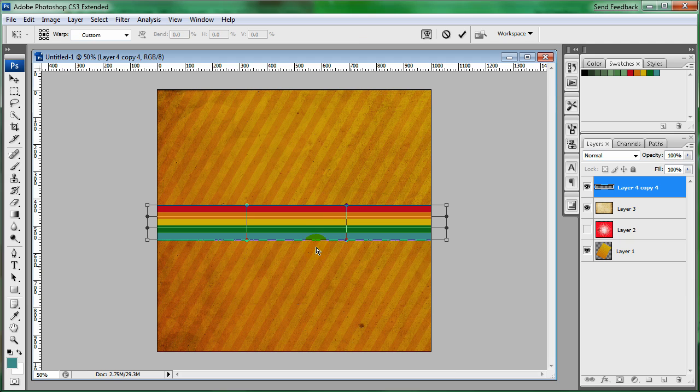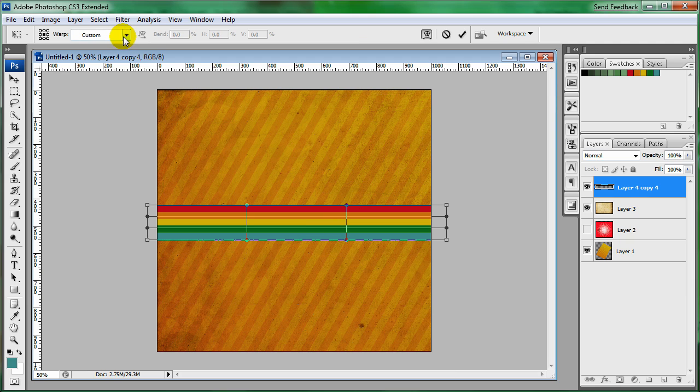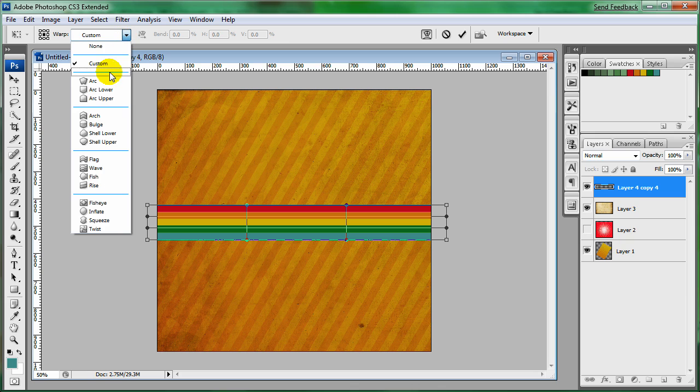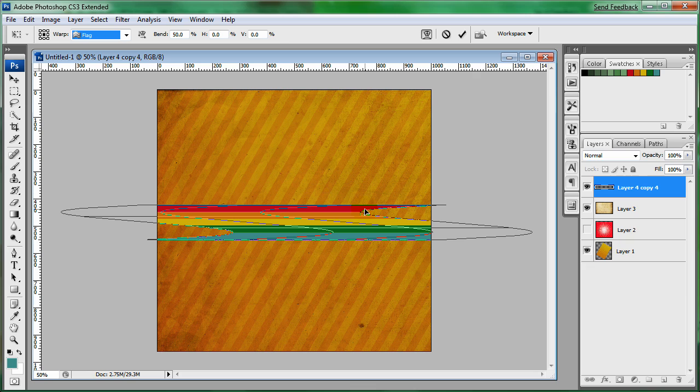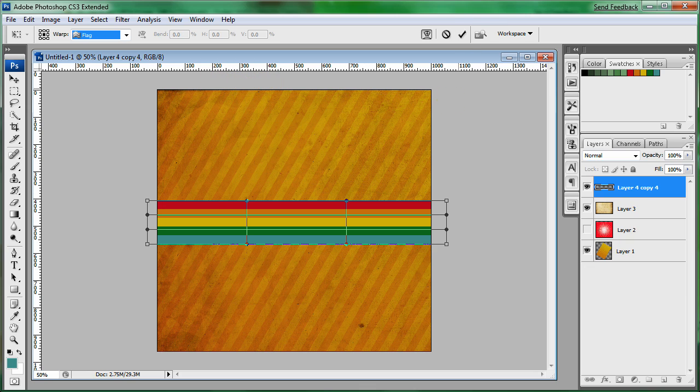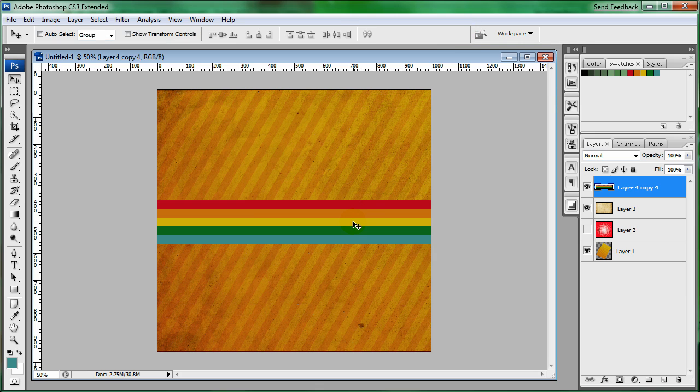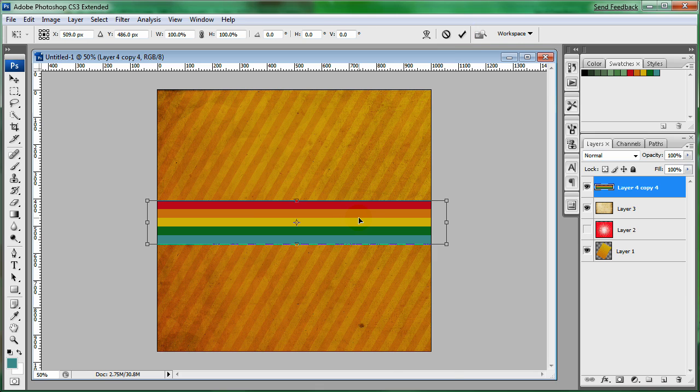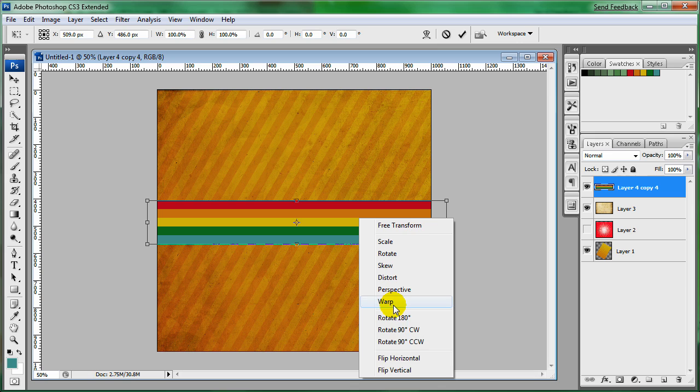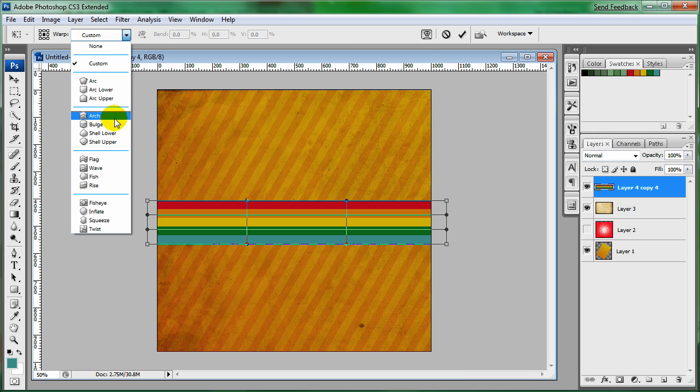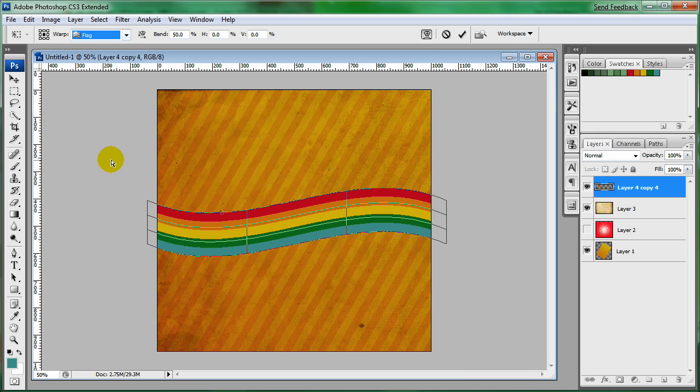Let me scale that down a little bit. By going over to warp. And change from custom to flag. Whoa. That turned out weird. Let me just end that. Control T. Go over to warp. And then select the flag again. OK. That worked better.